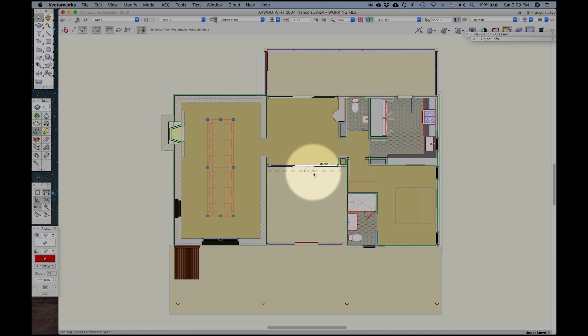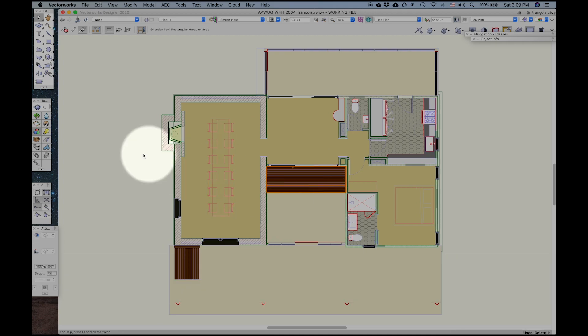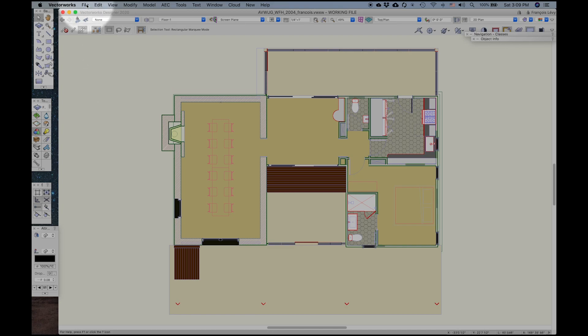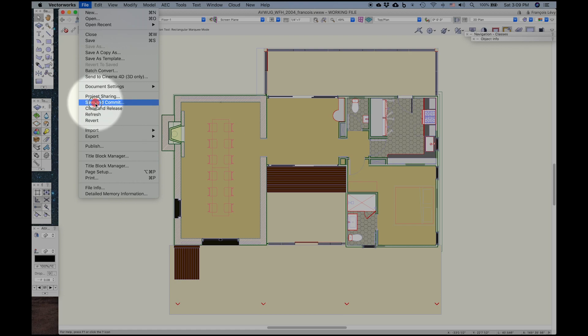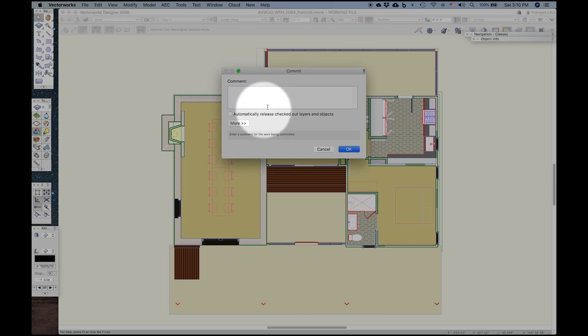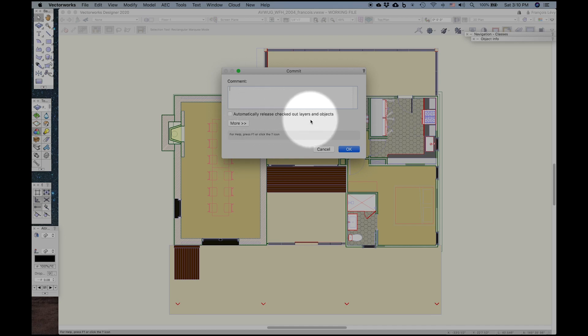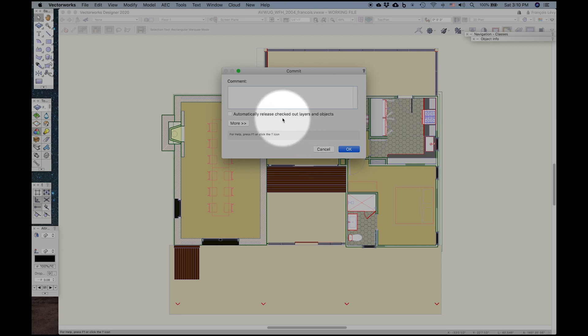When I'm done with all of my changes and I'm ready to commit my changes back to the master project file, then I would go ahead and under File, right under Project Sharing, it says Save and Commit. That saves my changes, and it commits them to the project file. I can go ahead and write some comments, and I can go ahead and release the checked-out layers and objects that I've assumed temporary ownership over if I want to.